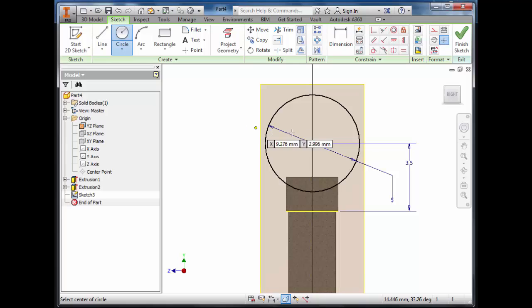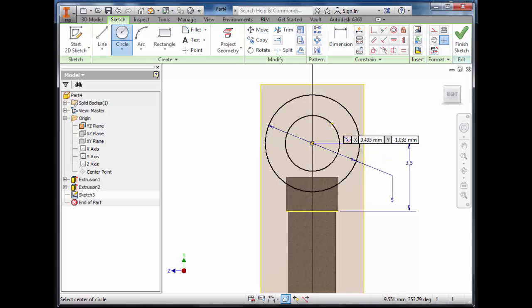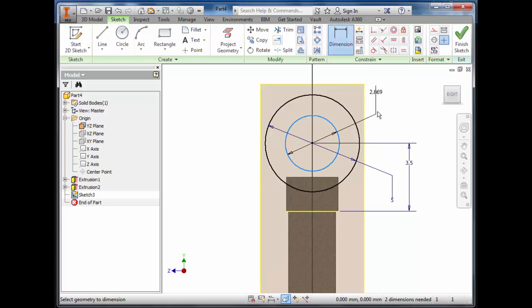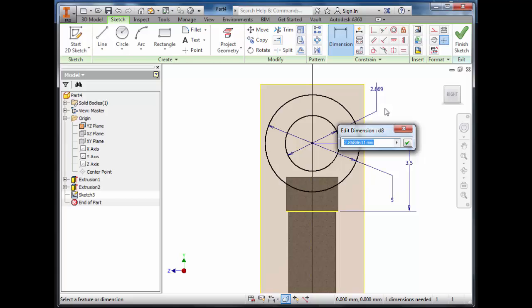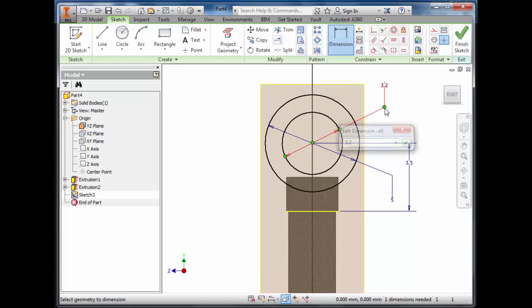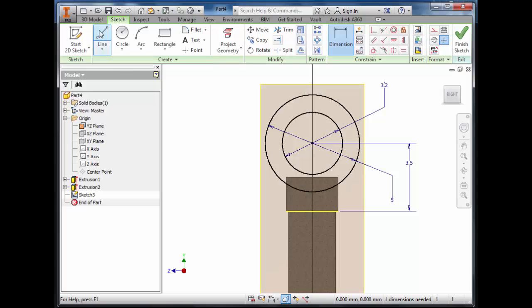Draw a second circle and dimension it 3.2 millimetres. Then to create the claw, we're going to use the line tool.